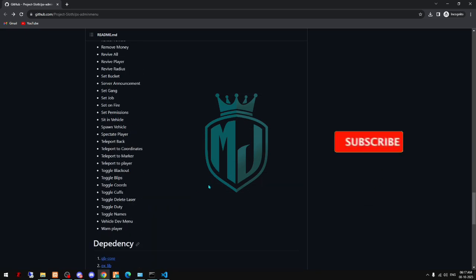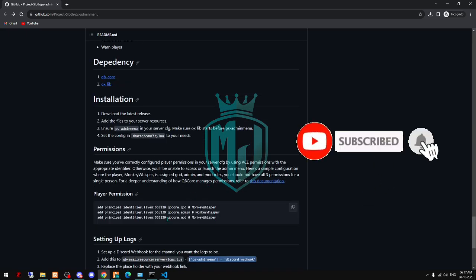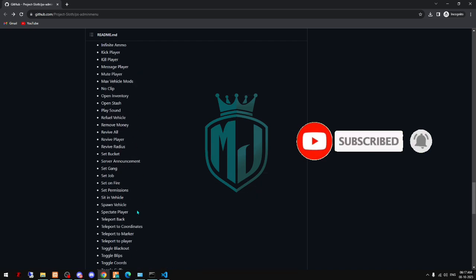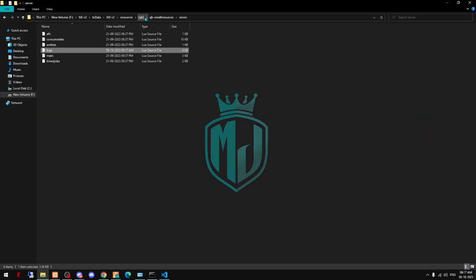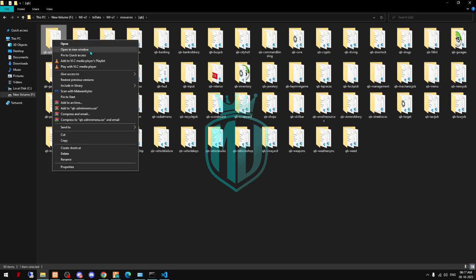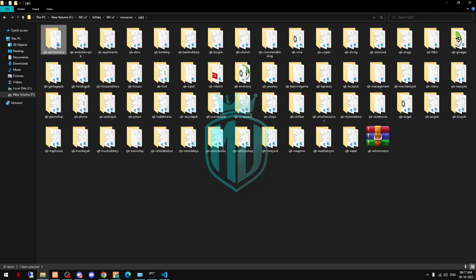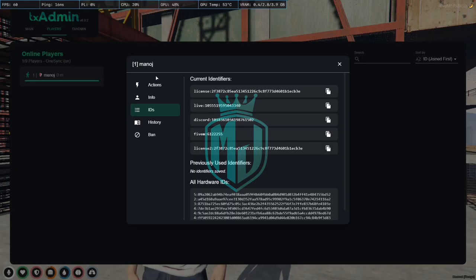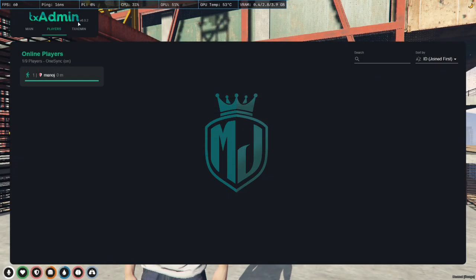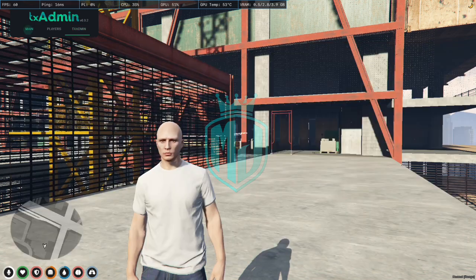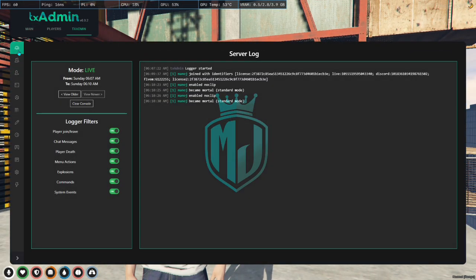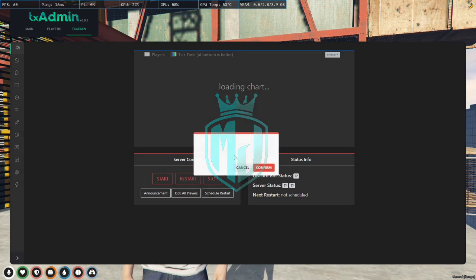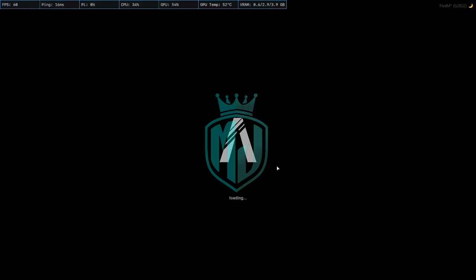Now we don't have to do anything else. Let's delete the old one — that is qb-admin-menu — so we just delete this file. Now we have to restart our server to implement all these changes and resources, so we are going to restart the server and join again.